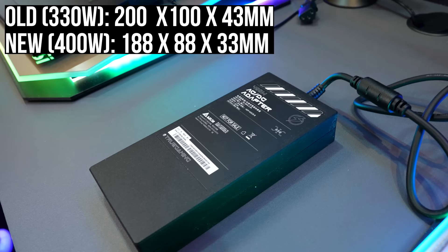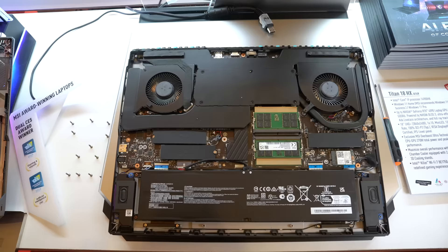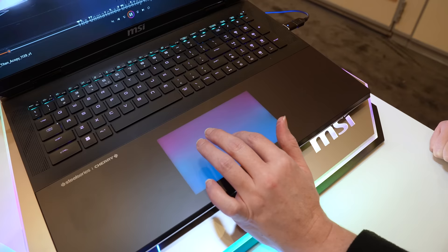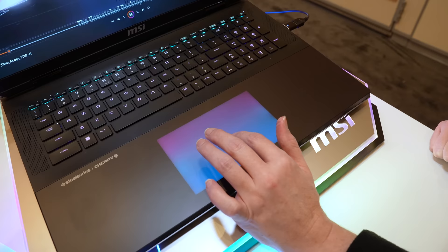It gets the extra power from a new 400 watt GAN charger, which is actually smaller compared to the 330 watt brick used in last year's model. More power means more heat, but the new Titan also has a vapor chamber cooler now, and it's gone down to 2 fans instead of the 4 in last year's version, which means ports have returned to the back.